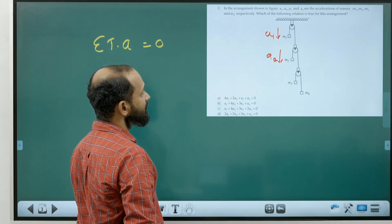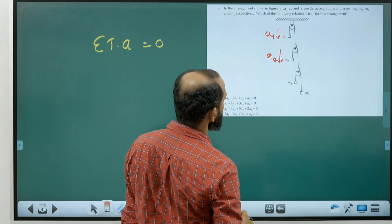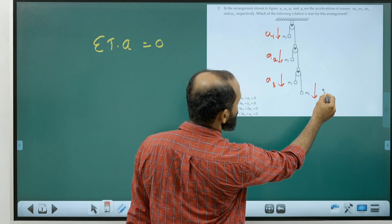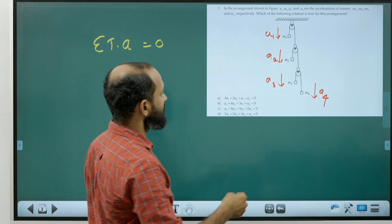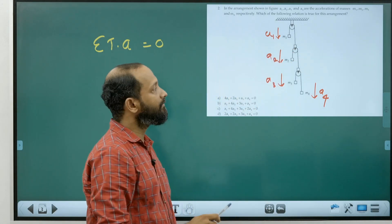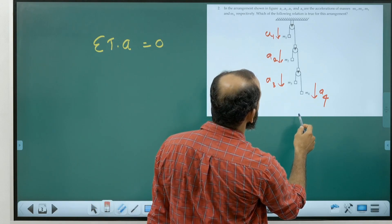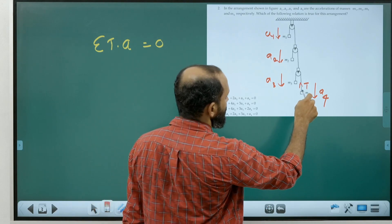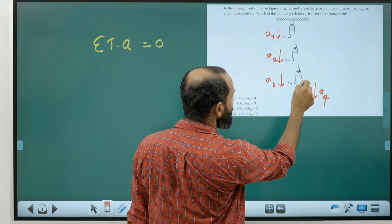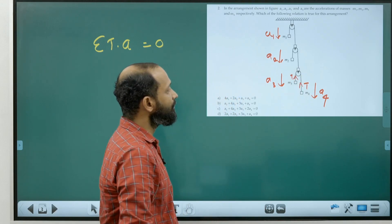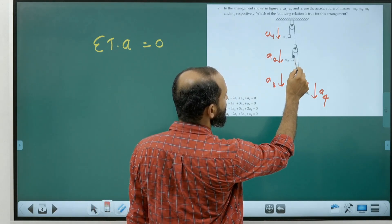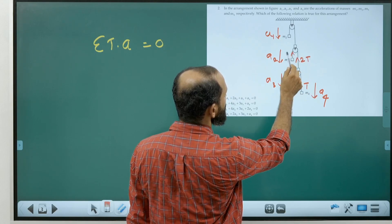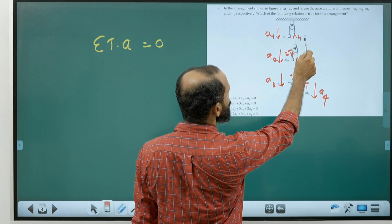We choose downward direction for accelerations of m1, m2, m3, m4 arbitrarily. Tension in each string acts away from each mass. Let tension in the string connecting m4 be T; then m3 also has tension T. Since two strings support m2, tension in m2's string is 2T, and by the same reasoning, m1's string has tension 4T.